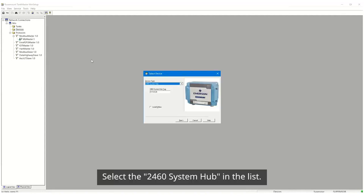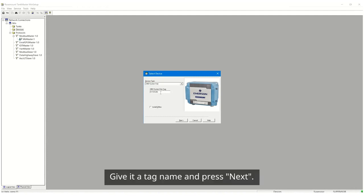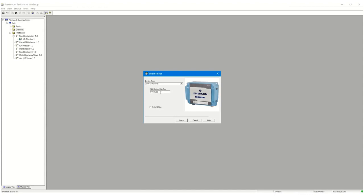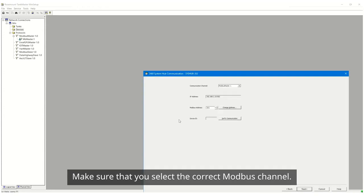Select the 2460 System Hub in the list, give it the tag name and press Next. Make sure that you select the correct Modbus channel.